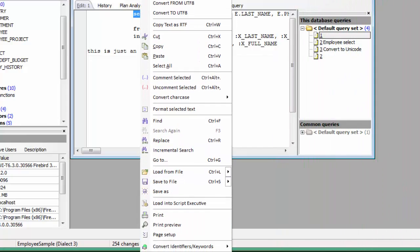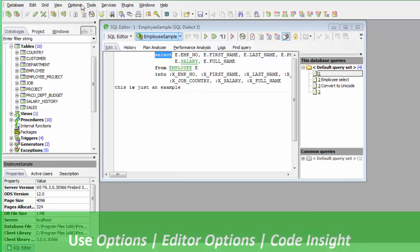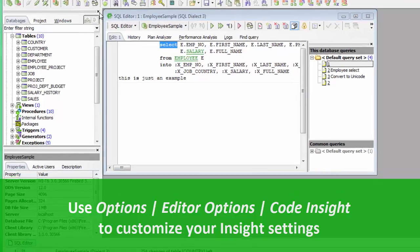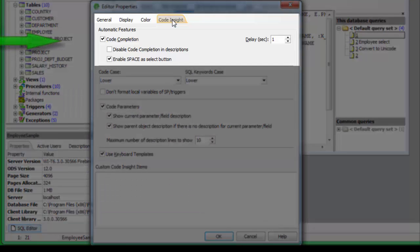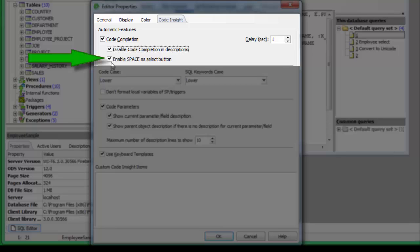You can further customize your code by creating and adapting templates using IBExpert's code formatting options. Using the IBExpert menu item Options > Editor Options > Code Insight, you can customize the Code Insight settings. These include Code Completion — where you can specify whether Code Completion should be active or not. Checking 'Disable Code Completion in Descriptions' allows you to disable Code Completion while editing an object description. The 'Enable Space as Select' option allows the spacebar to work as the Enter key, inserting selected items from the Code Insight list into the code.